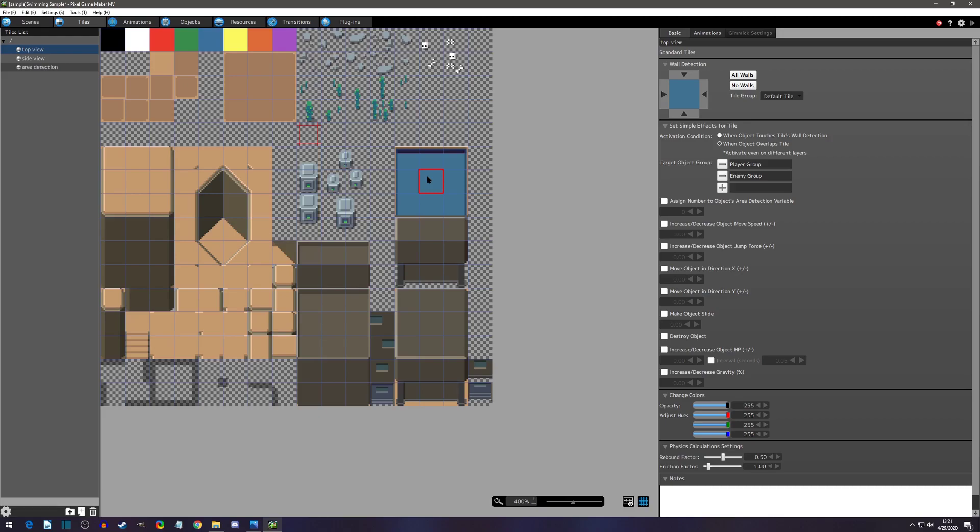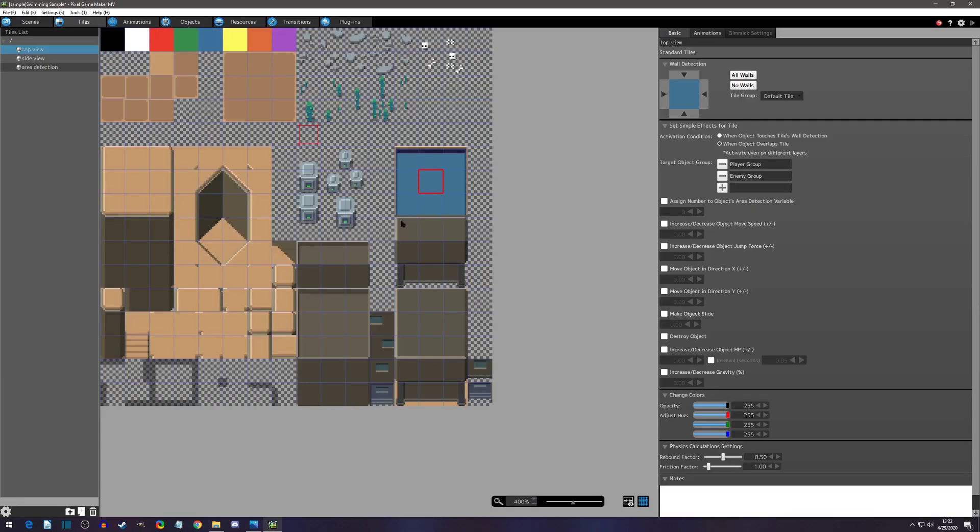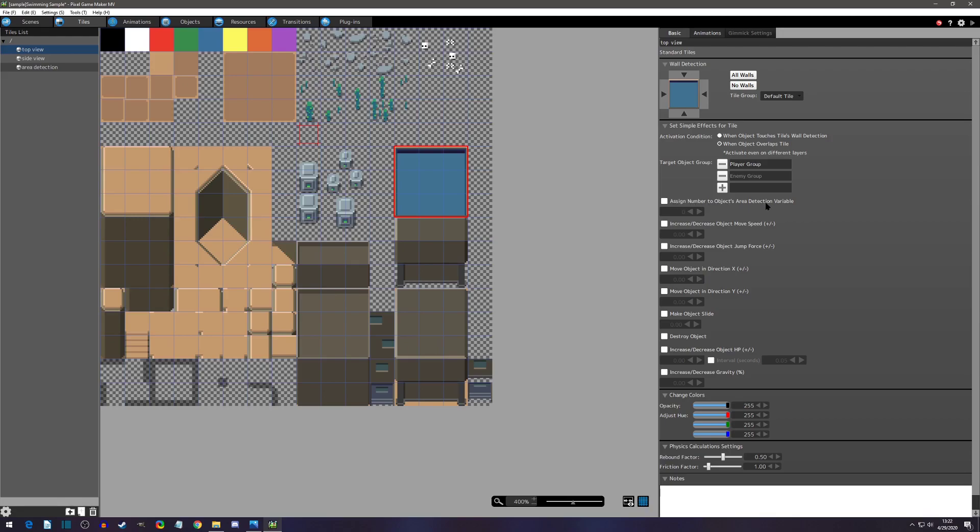First things first, we'll start with how do you set area detection. That is in the tiles tab and you can click on one of your tile sets and click on a tile. For this case I'm going to be using water. As we can see, this is the tiles I'll be using. You can actually click on one or you can click on multiple of them and you can come over here and you can see an assigned number to objects area detection variable. If you click on this and you assign it a number, in this case I'm using five, that means that this tile's area detection is now five.